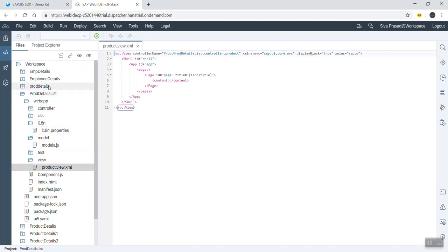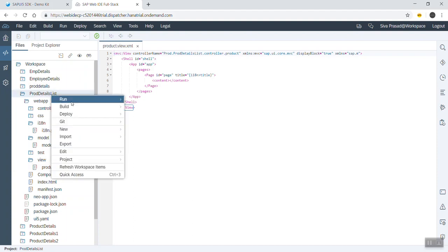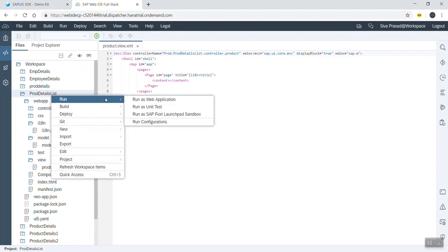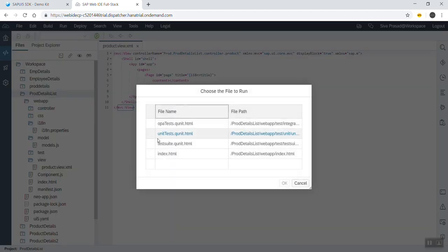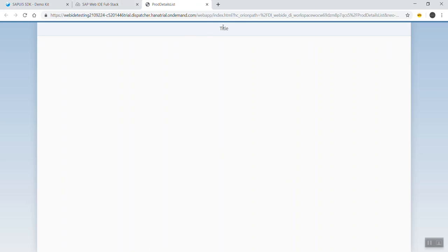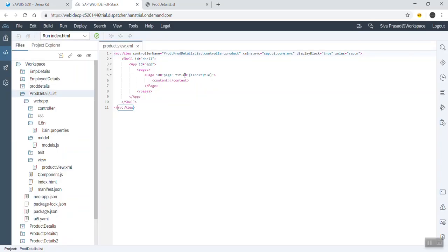We can open our view XML and straight away execute or run our project. We can select index.html and here it is — the application is running.